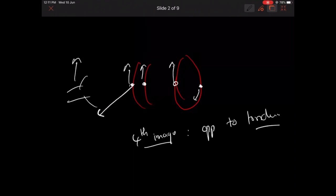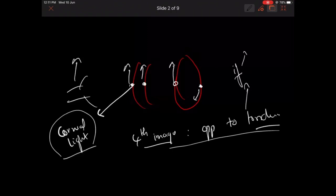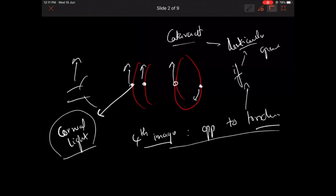The importance of the first image is in the corneal light reflex test — that is Hirschberg's test and Krimsky's test. The importance of the fourth image, which moves in the opposite direction, is: if this image is not found, there is a chance of lenticular opacity — that is cataract formation. This is one of the torch light tests to predict cataract in a patient. The absence of this image points towards cataract formation.